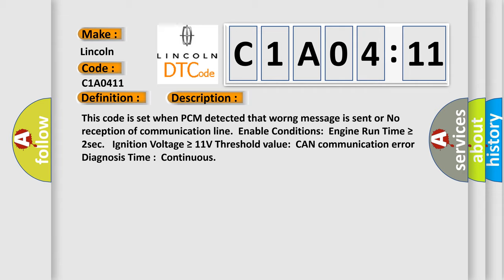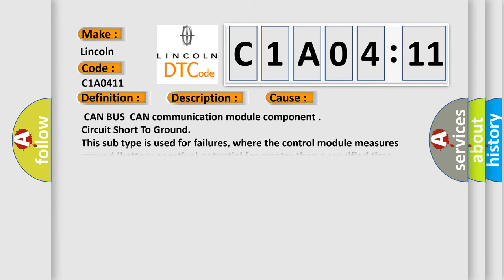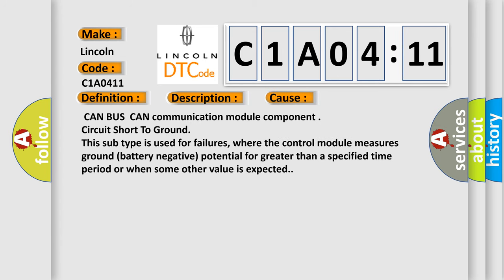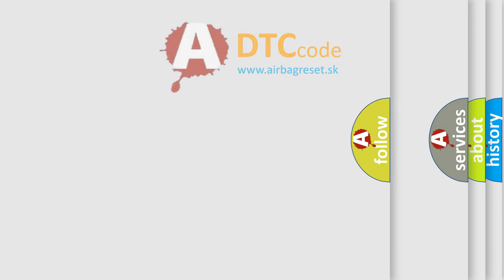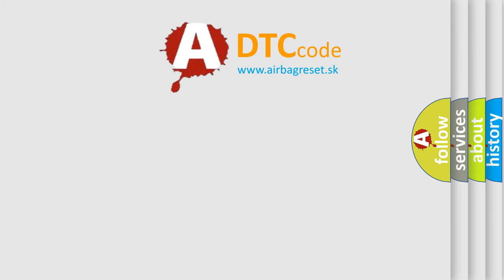This diagnostic error occurs most often in these cases: CAN BUS CAN communication module component circuit short to ground. This subtype is used for failures where the control module measures ground battery negative potential for greater than a specified time period or when some other value is expected. The airbag reset website aims to provide information in 52 languages.